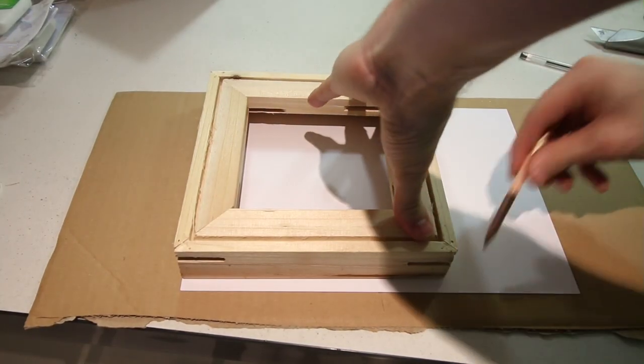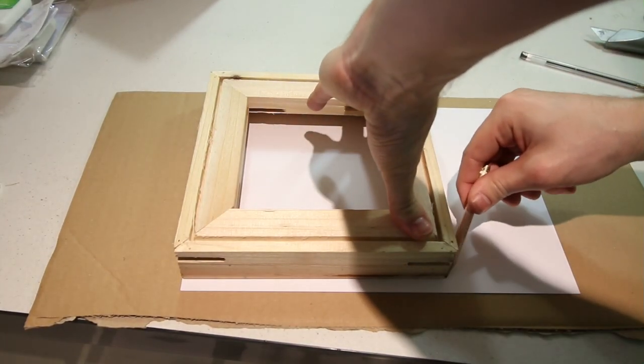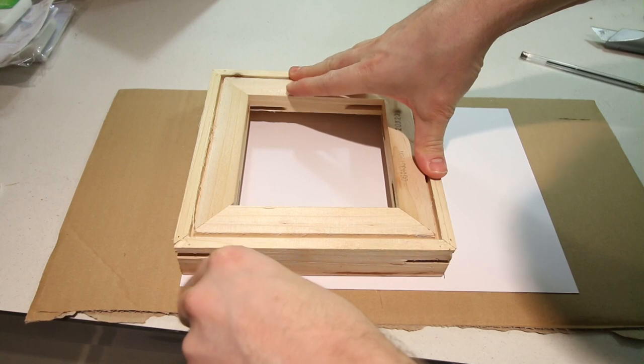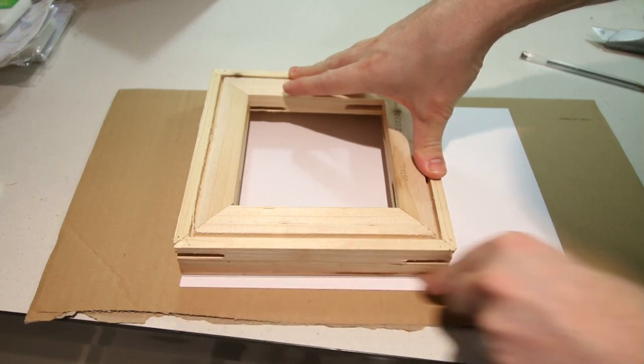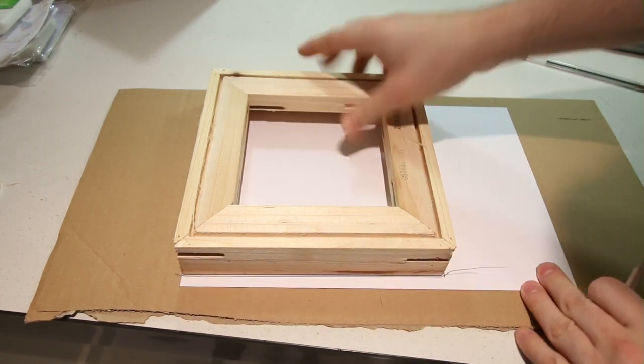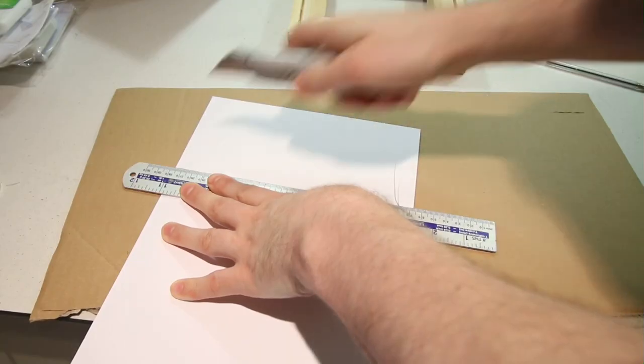To start with I use the canvas to create a square from the card. Well I'm actually using a frame from a different canvas, however it's the exact same size.